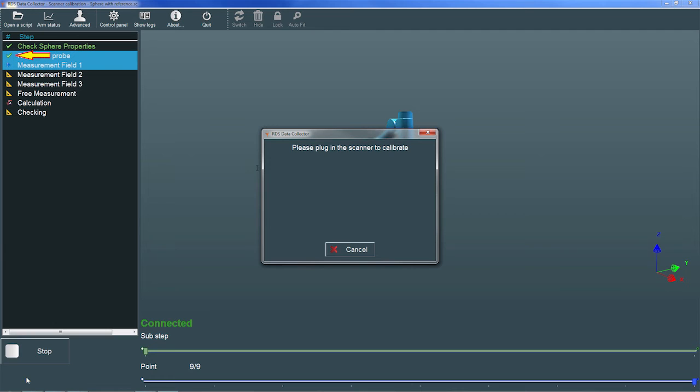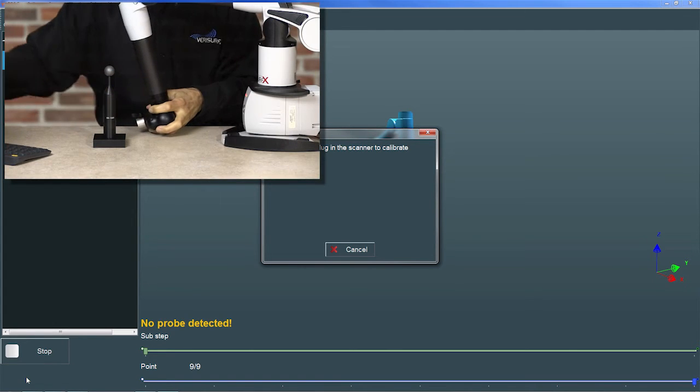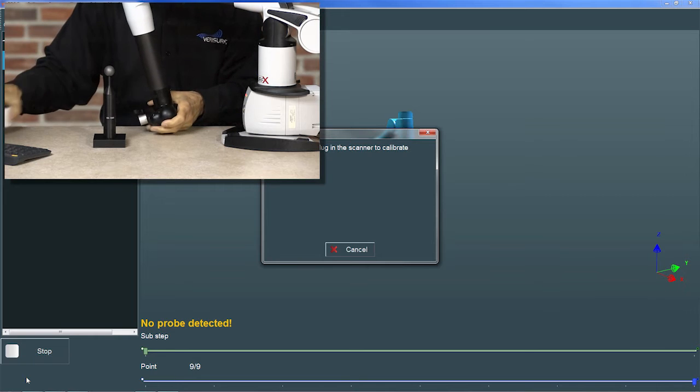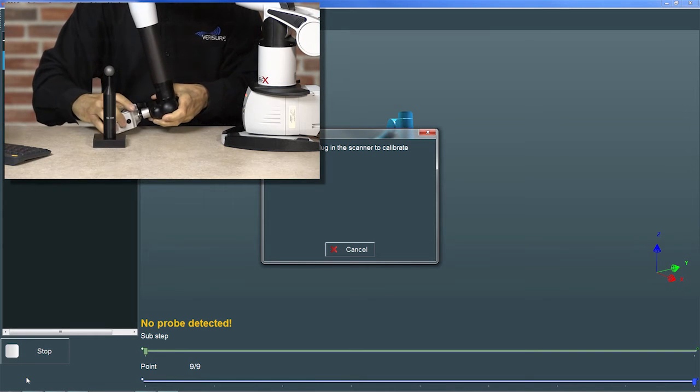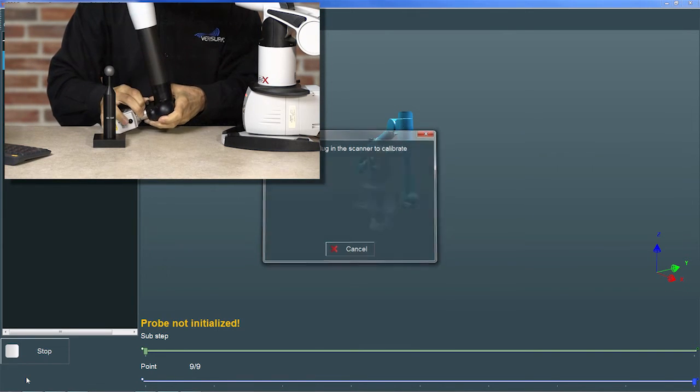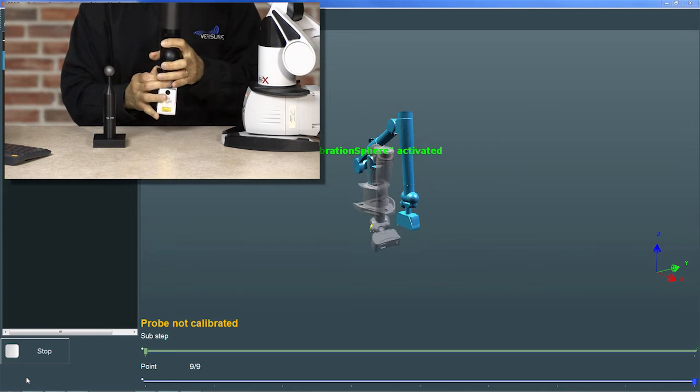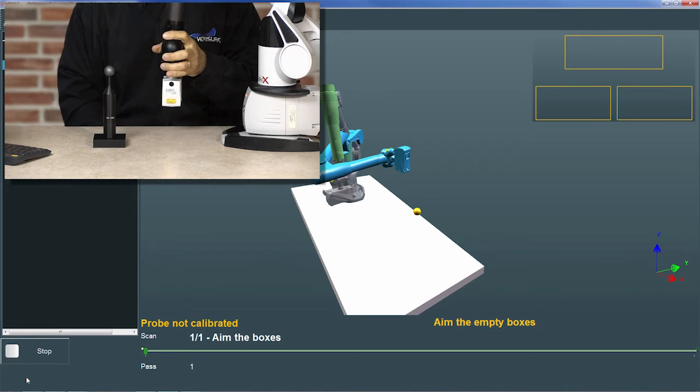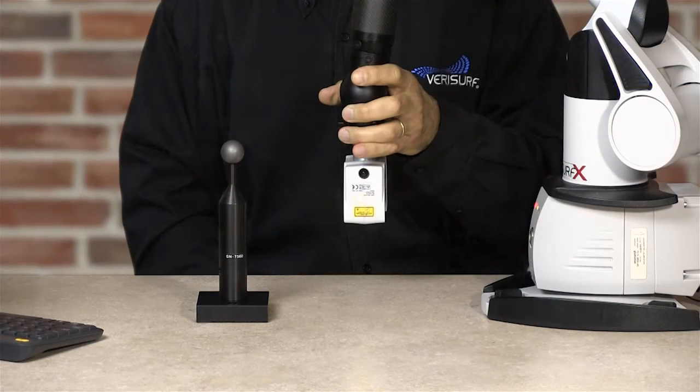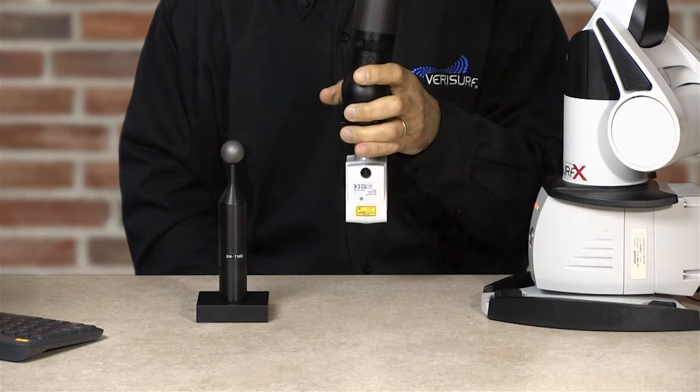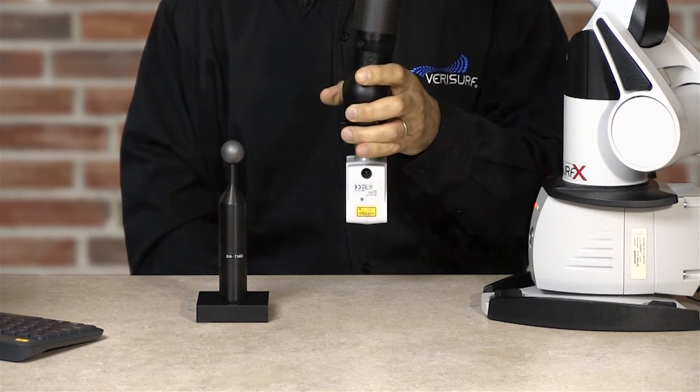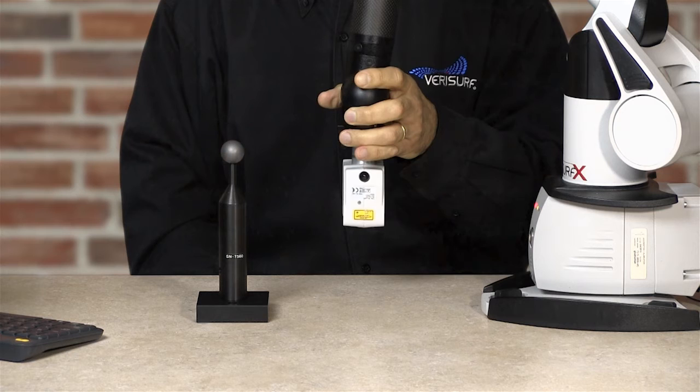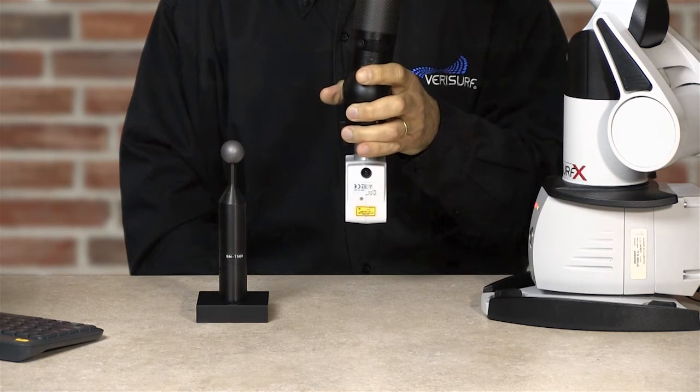Without moving the calibration sphere, I'll remove the reference probe and mount the scanner. After a moment, RDS displays a graphical prompt for the first measurement field. Prior to calibration, the scanner should be allowed to warm up for at least 5 minutes, by which time it reaches 90% accuracy.